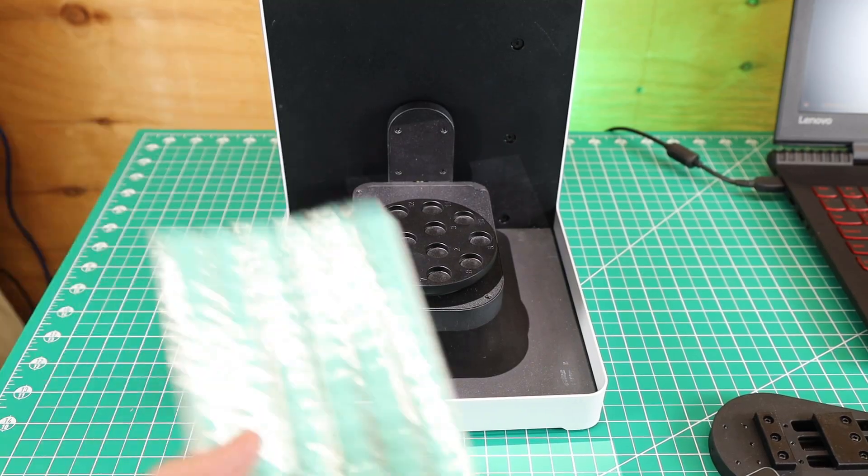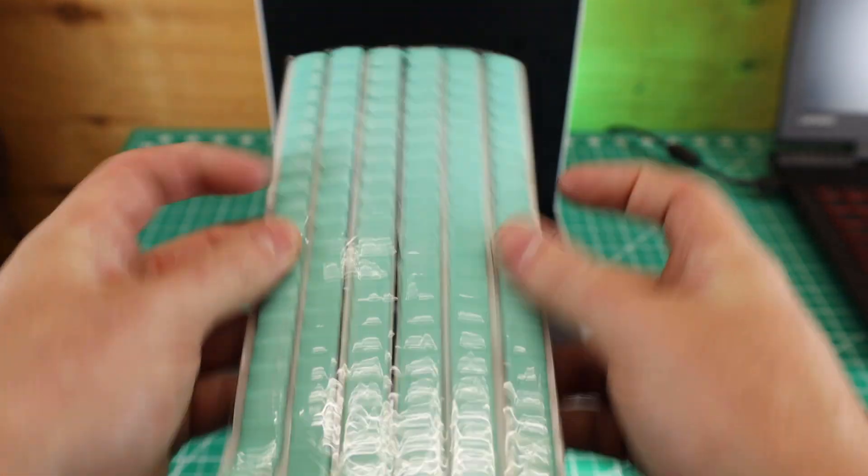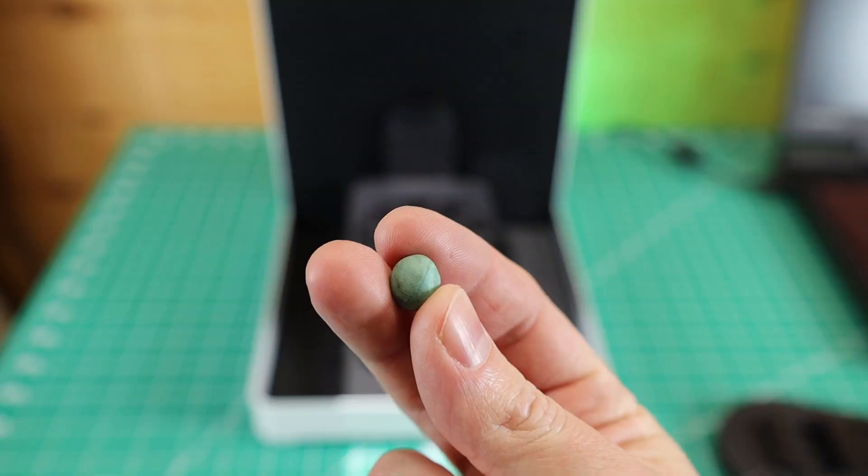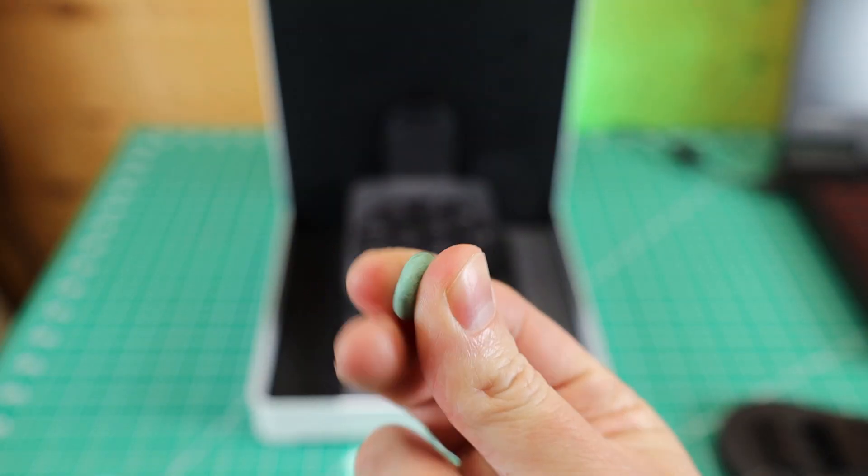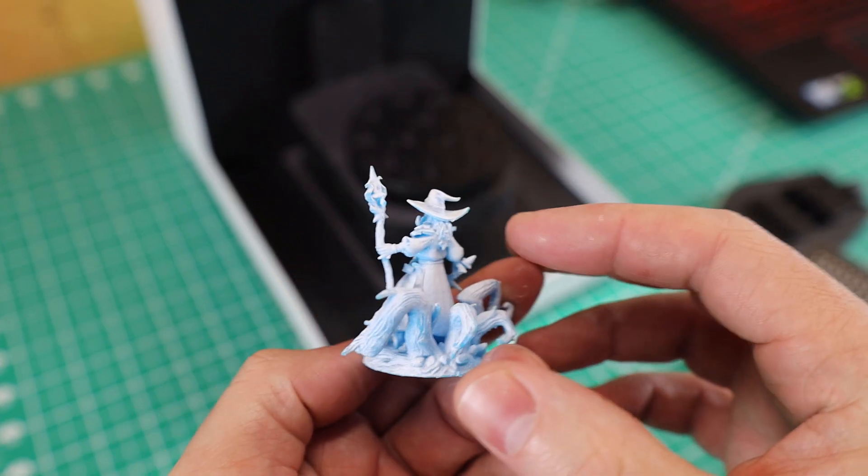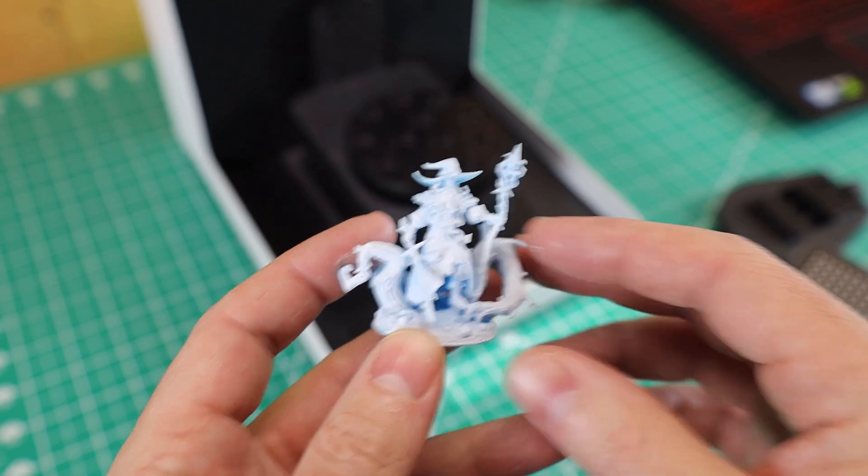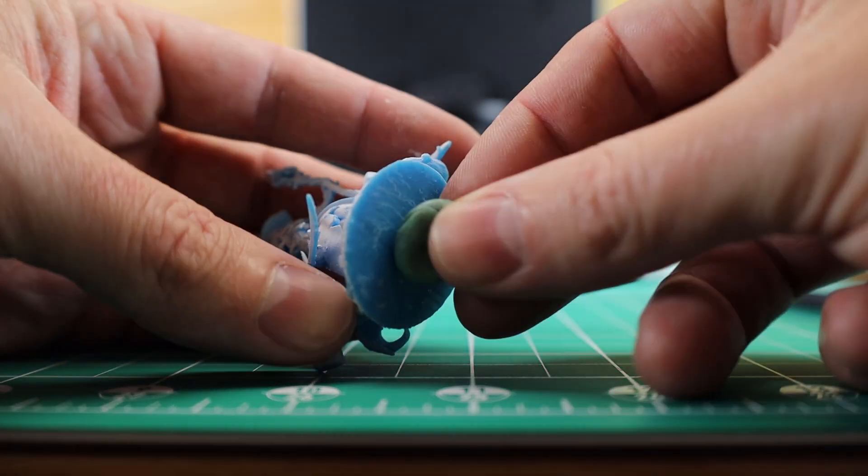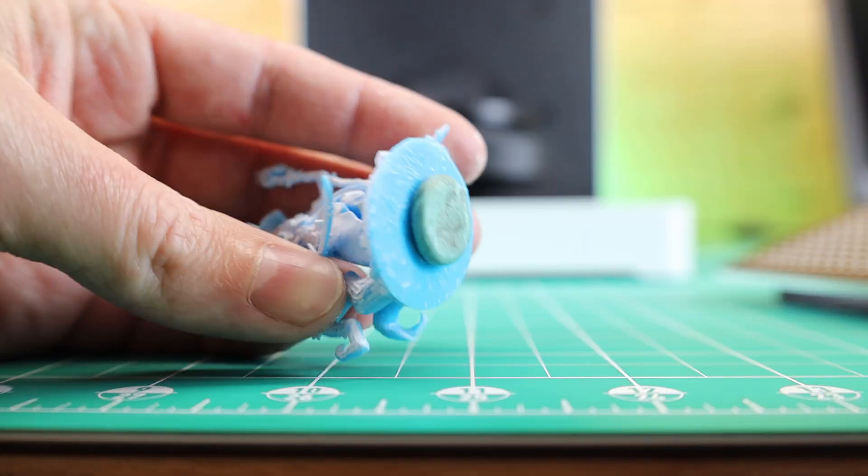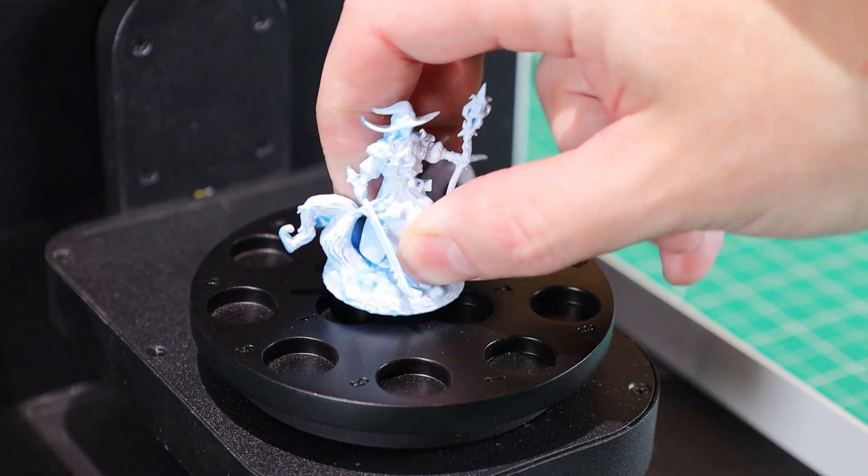For my first scan, I'm going to be using the round plate and to attach stuff to it, they supply Blu-Tac, which is pretty much a sticky clay to hold things in place. I'm going to be scanning this little mage miniature that I 3D printed a while ago. I'm just going to use the Blu-Tac on the underside of the base and then just stick it to the scanning plate.